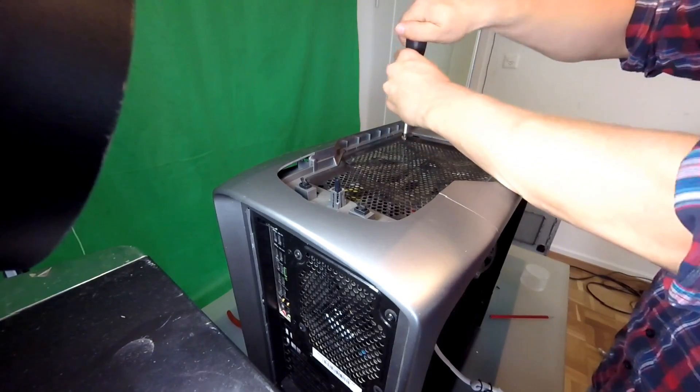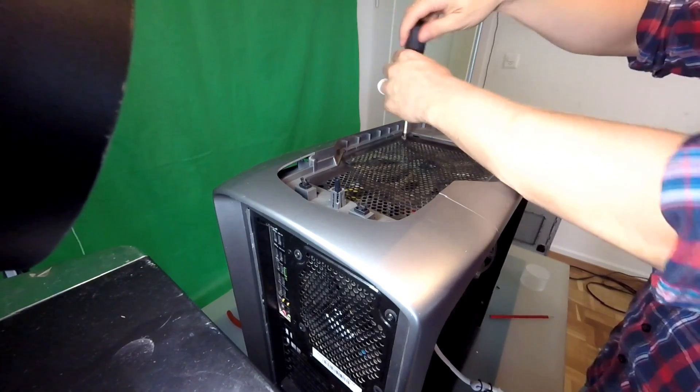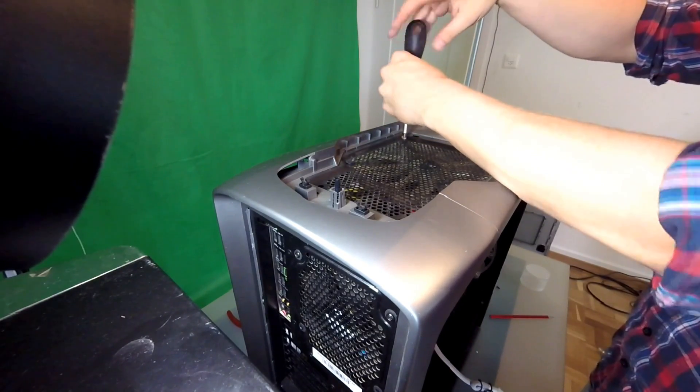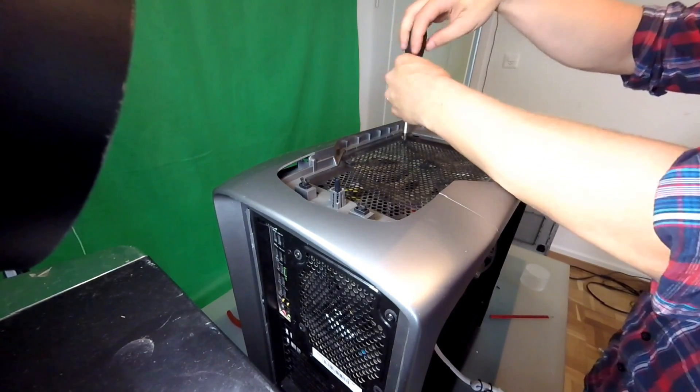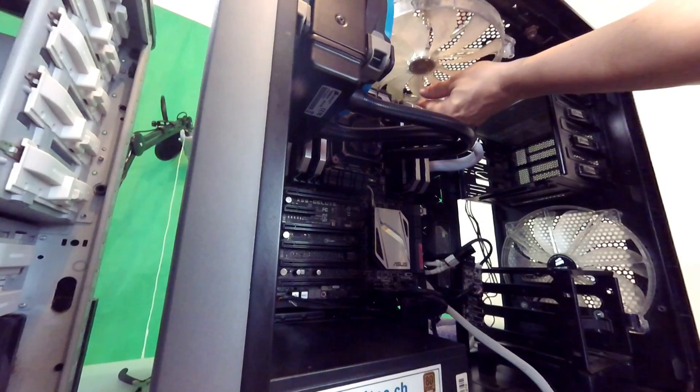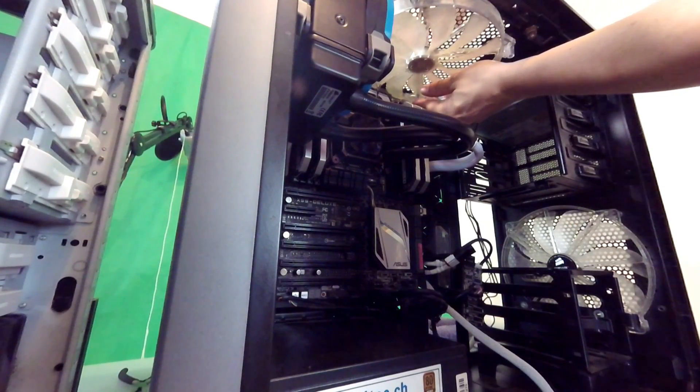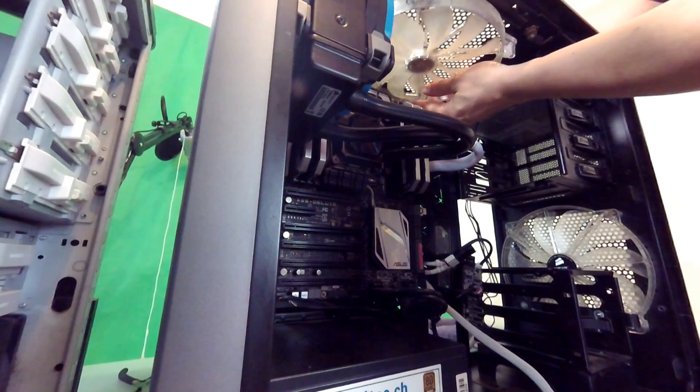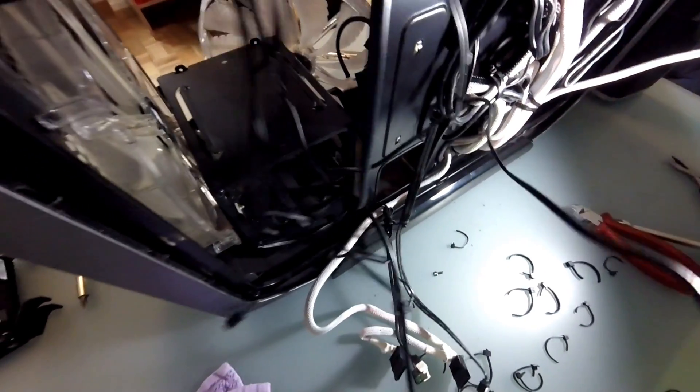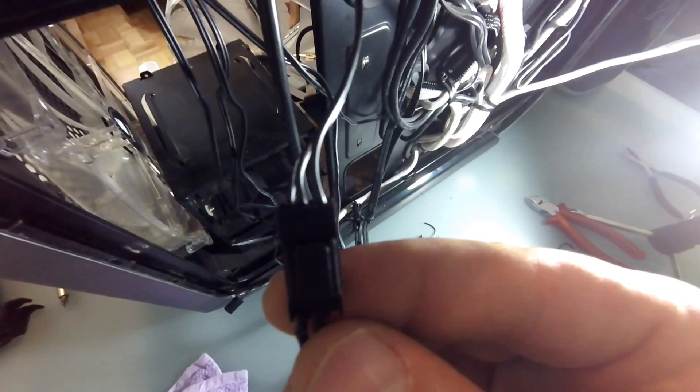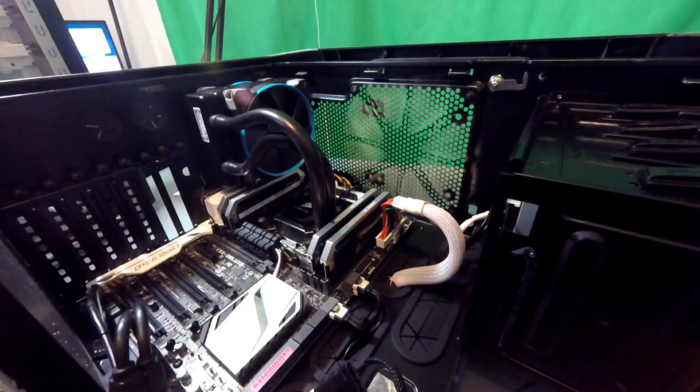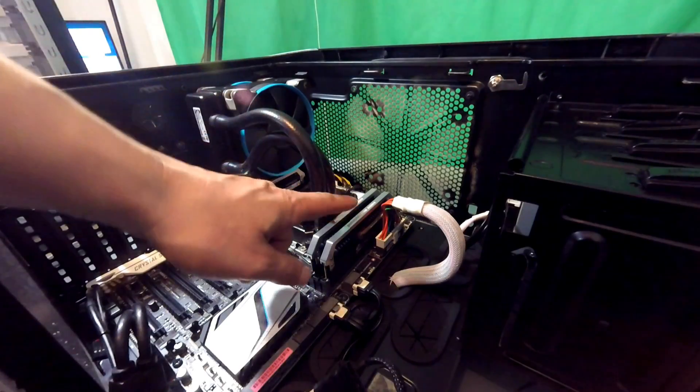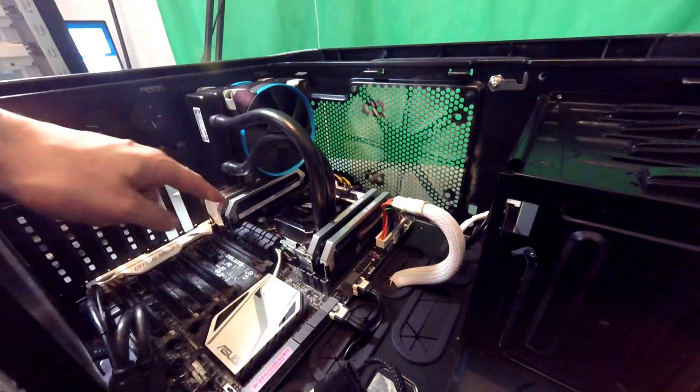The next thing I want to clean is the fan on the top of the case. It's extremely dirty and it's time to get it off to properly clean it with the air sprayer outside the house, because that stuff is going everywhere. If we follow the cable of the fan we can see that it's controlled by the case itself. I simply have to unhook it to get it off completely.